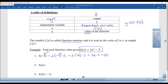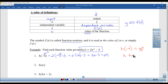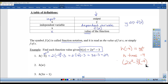A warning: h of negative 4 is not h times negative 4. Sometimes kids will multiply: 2x squared minus 3 times negative 4 — this is incorrect. h of negative 4 means you substitute negative 4 in for x.